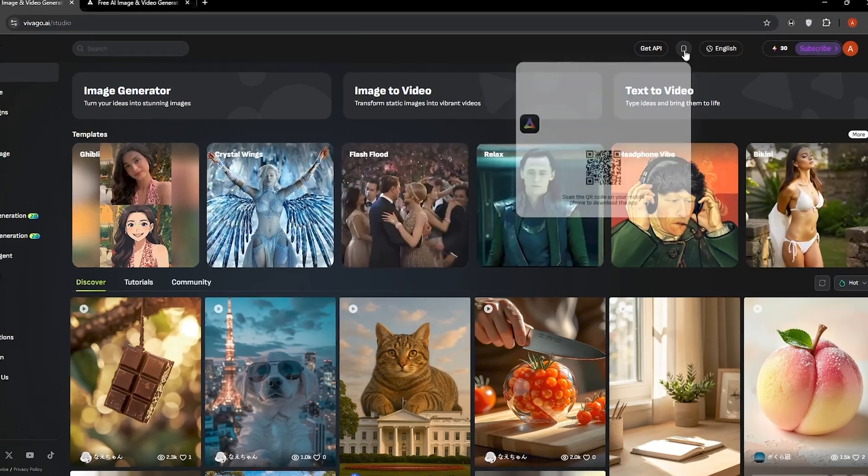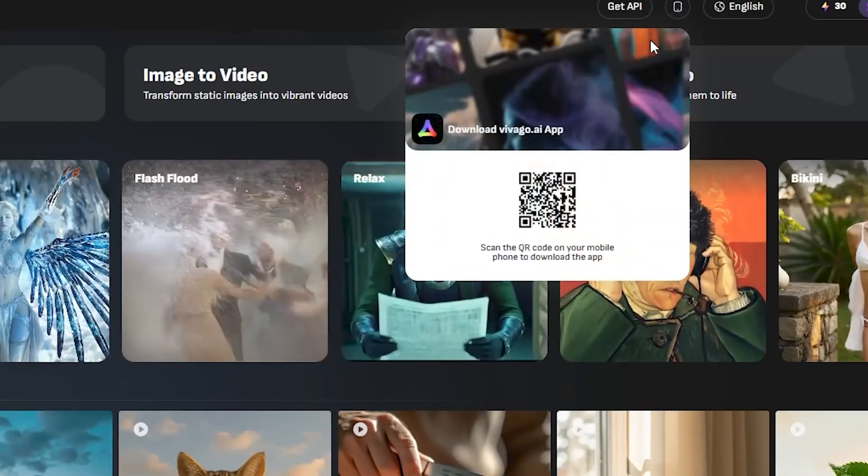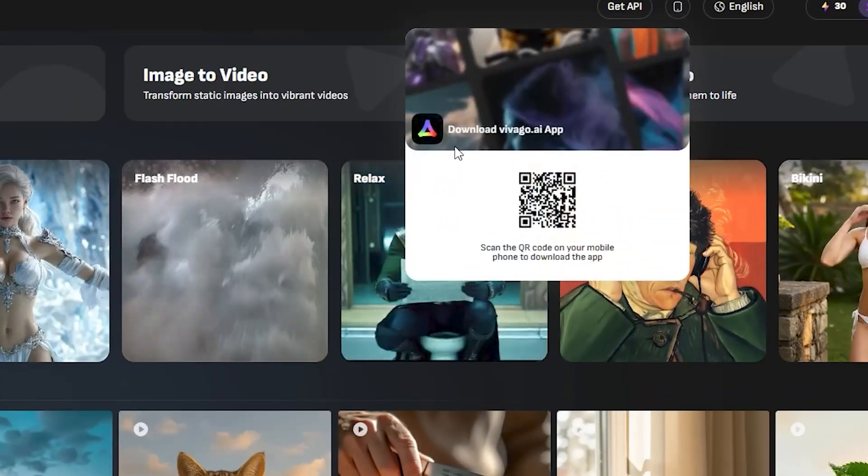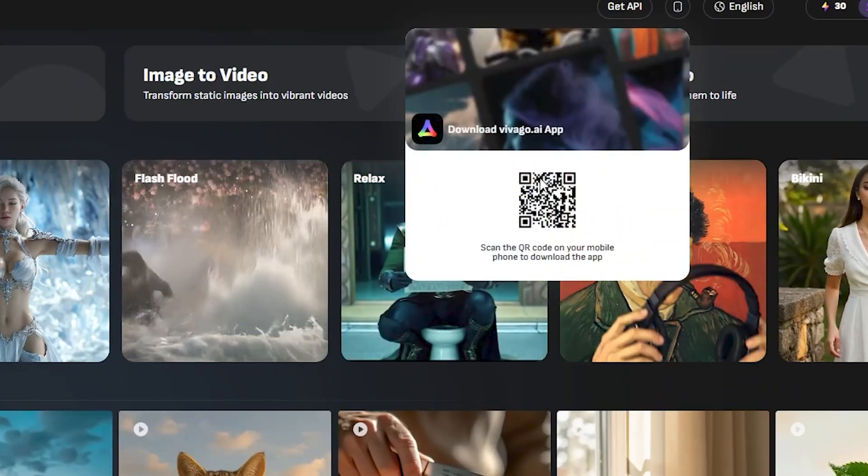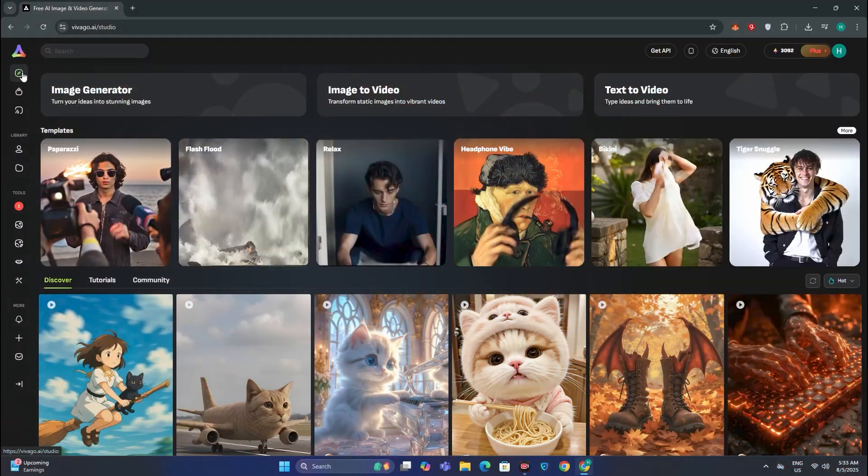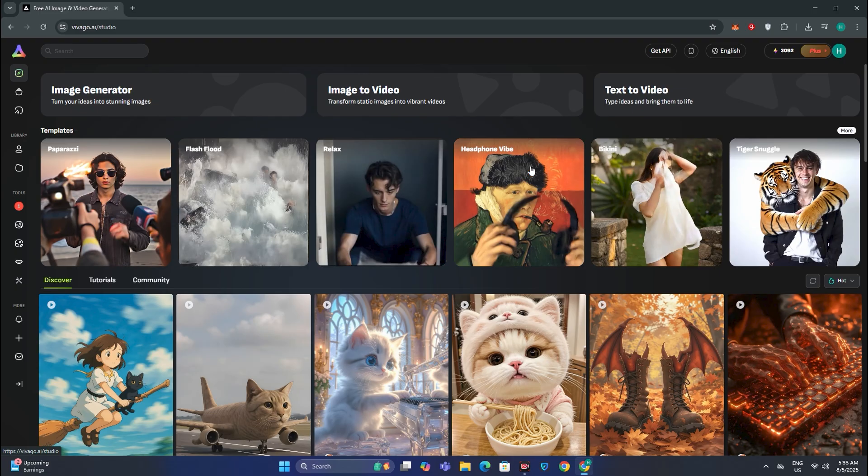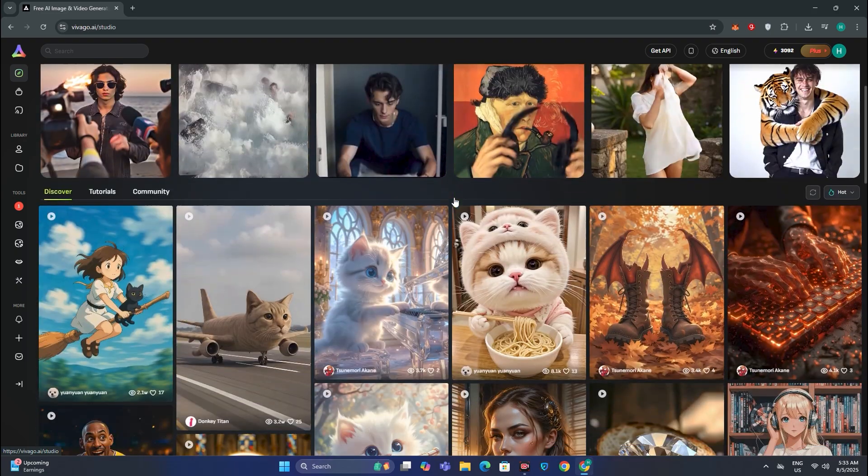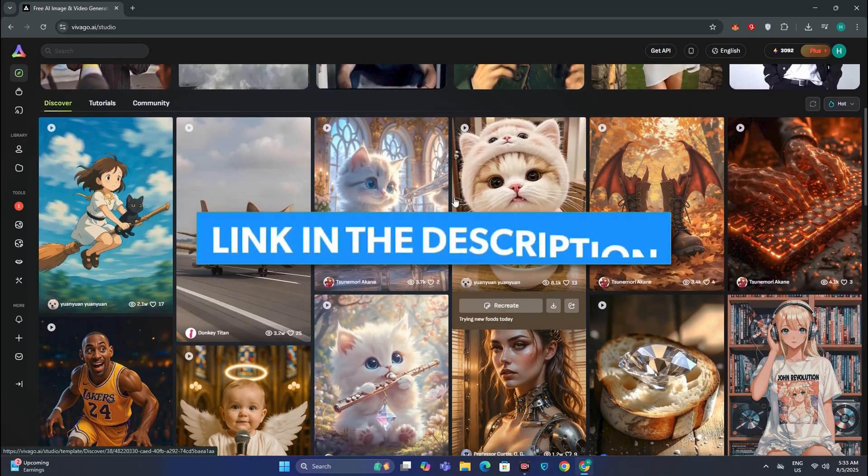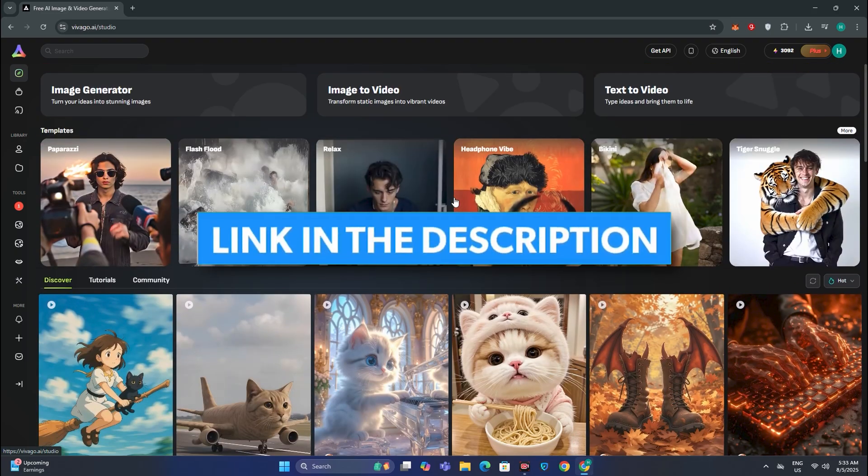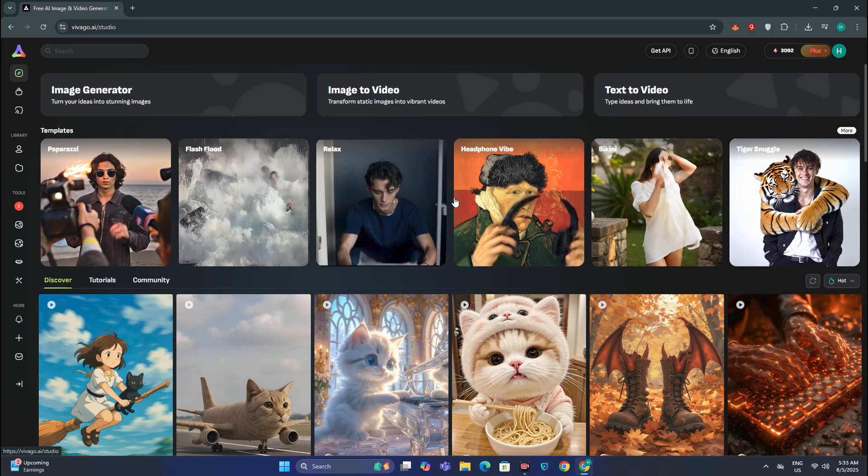And if you are a mobile user, they do have the mobile app. So you can use this on your smartphone. So this was the tutorial of VivaGo.ai. The link will be in the description below. Go ahead and check this out. And that's it from today. See you in the next one. Bye.